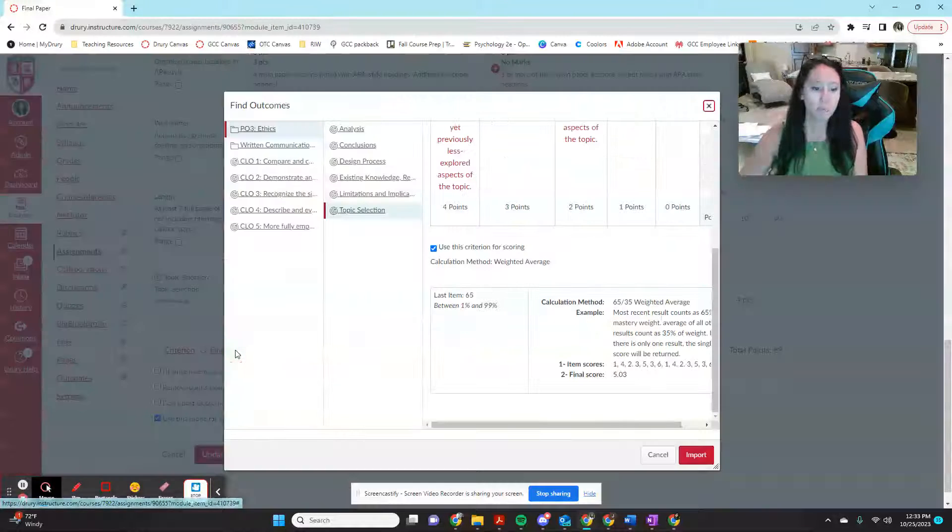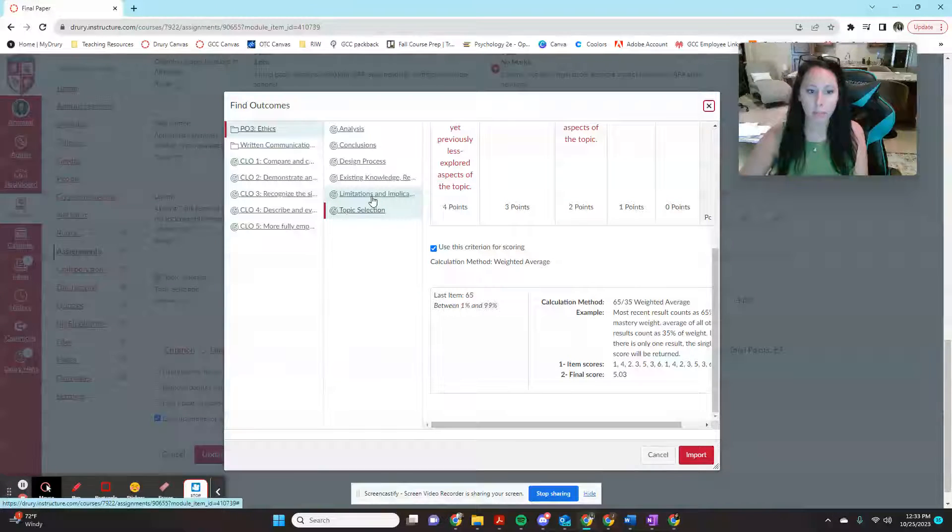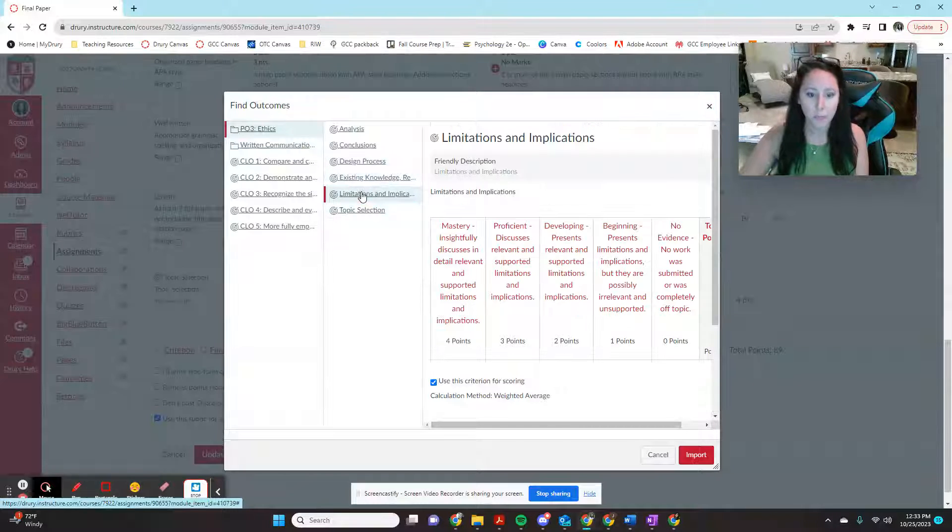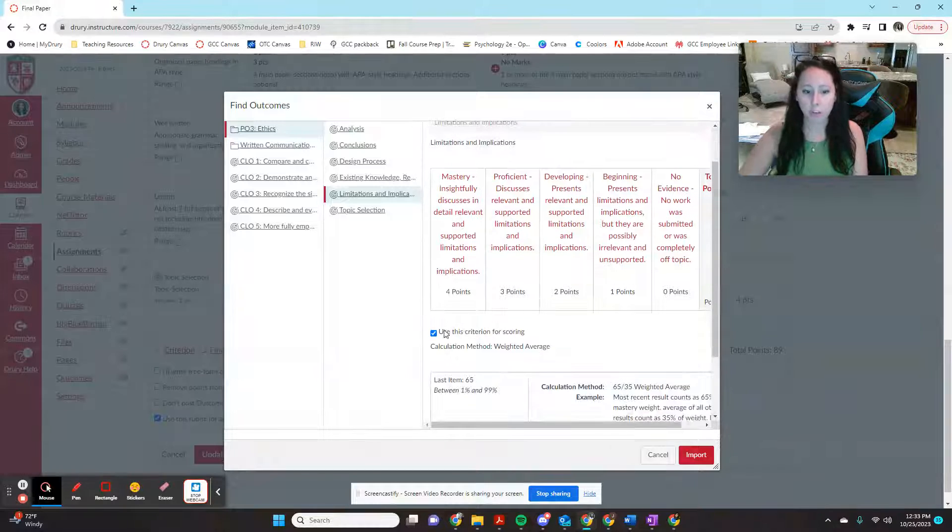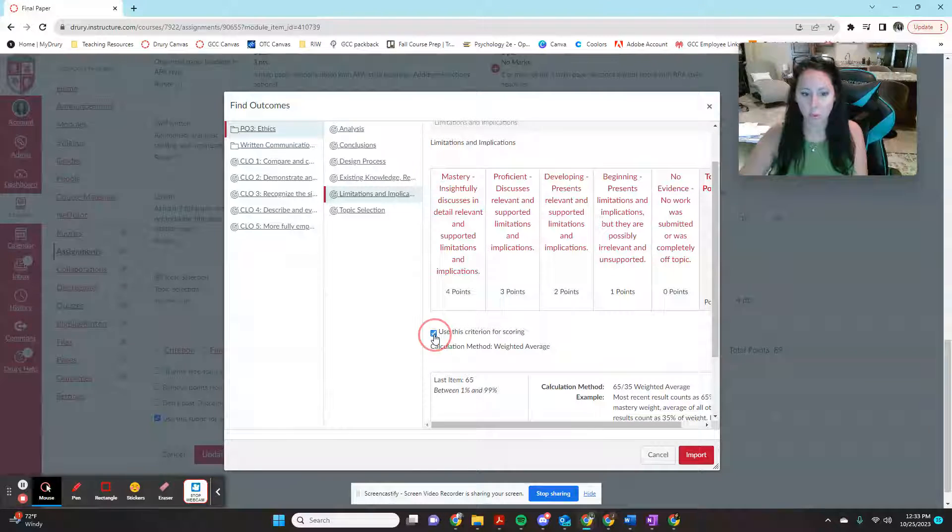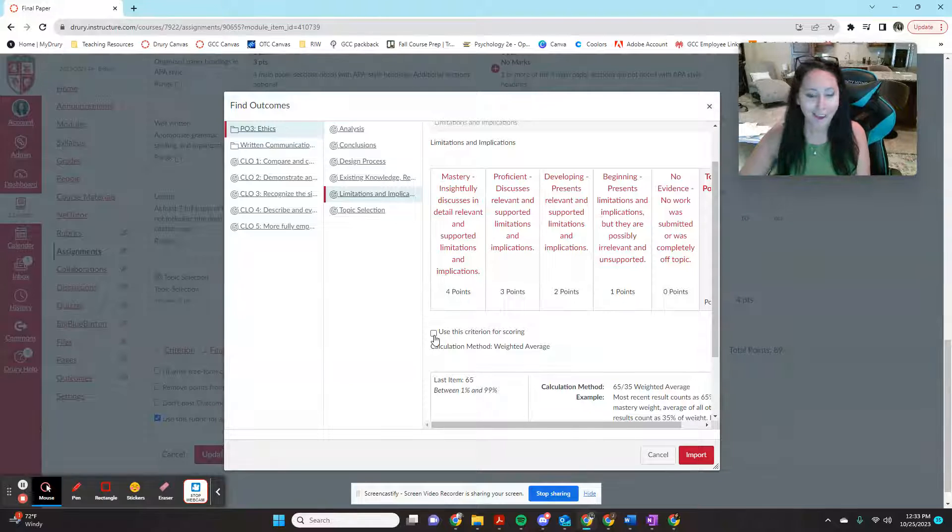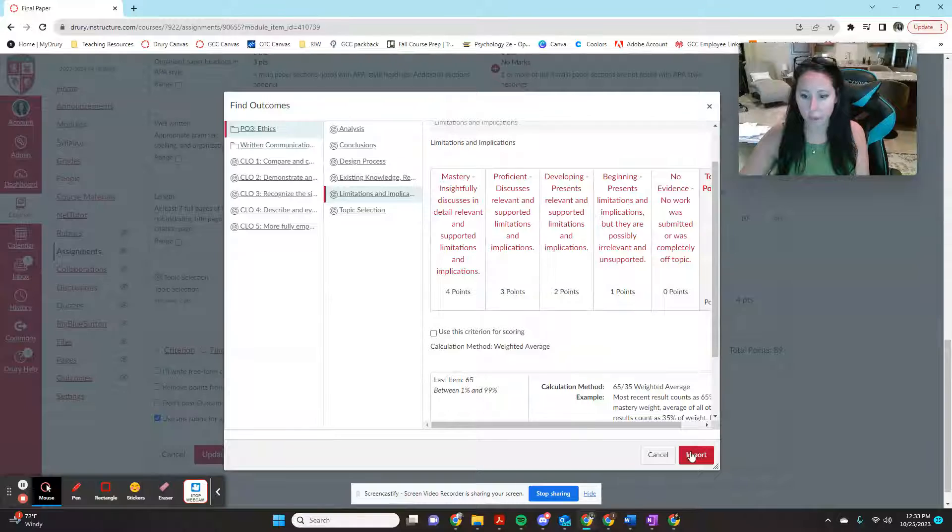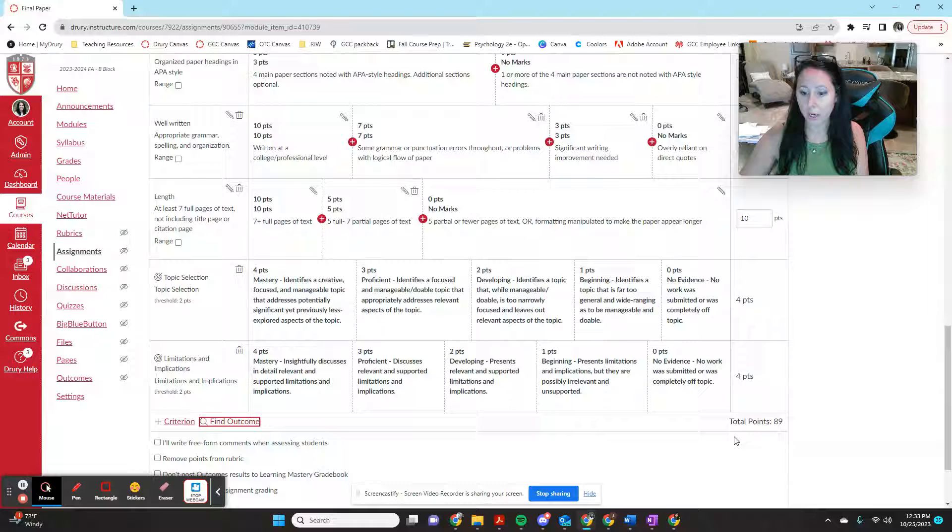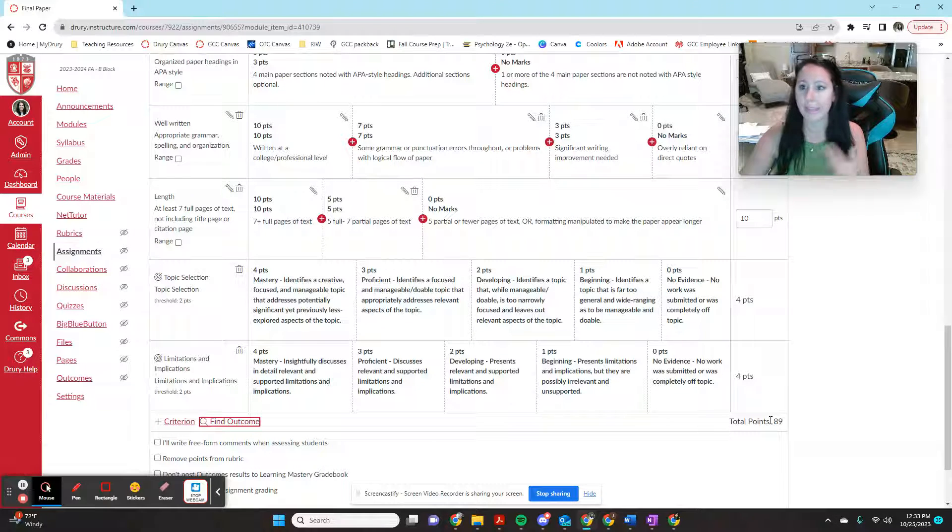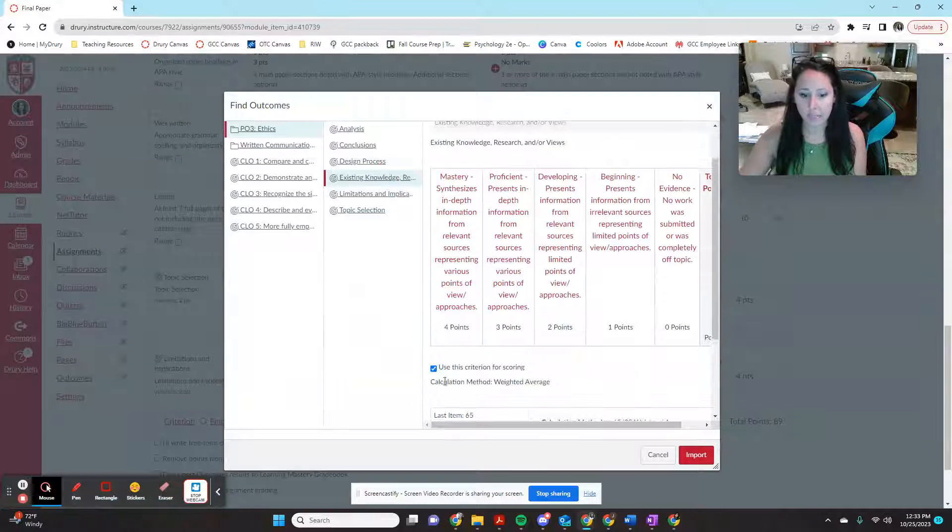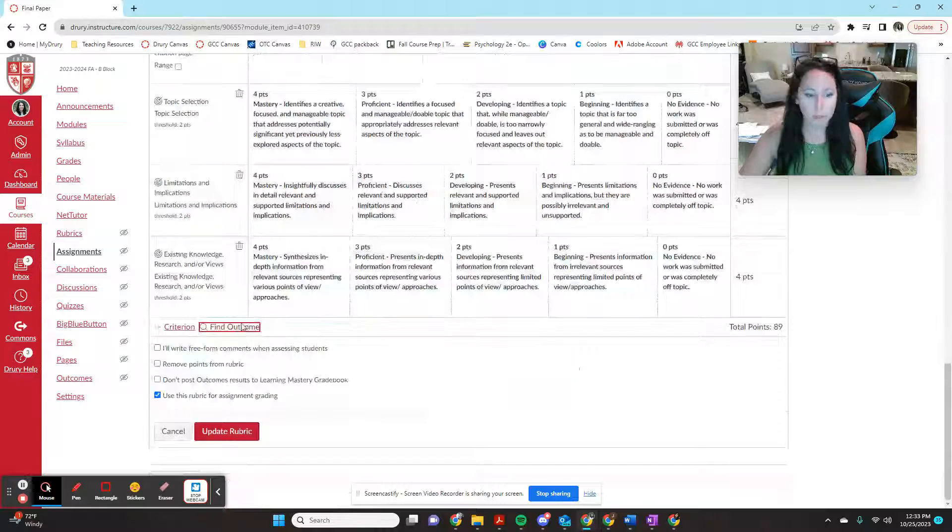But you're going to keep doing this for the find outcomes for each of these under this ethics folder, because again, that's what we're assessing this semester. But let's say for the limitations and implications, I don't want this to be part of their course score. I don't know why I'm working bottom up. But I'm going to uncheck use criteria for scoring. And I'm going to import. And so you can see that now this has been added as a line item to my rubric, but my point value hasn't changed, because I told it I didn't want it to be part of the score. So you're going to keep doing these for all six of these outcomes.